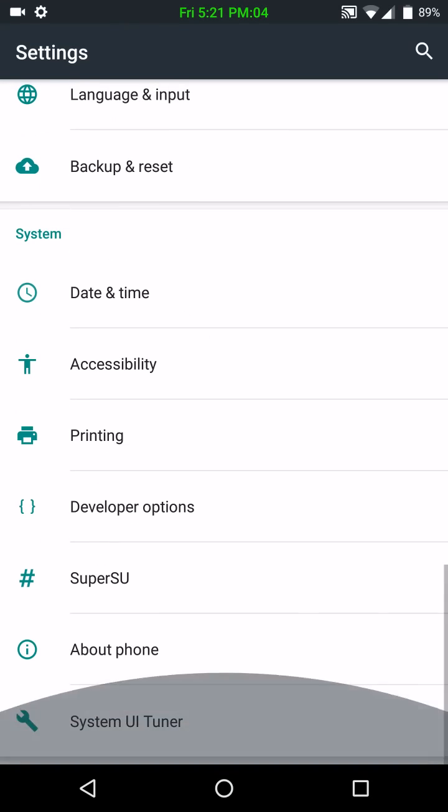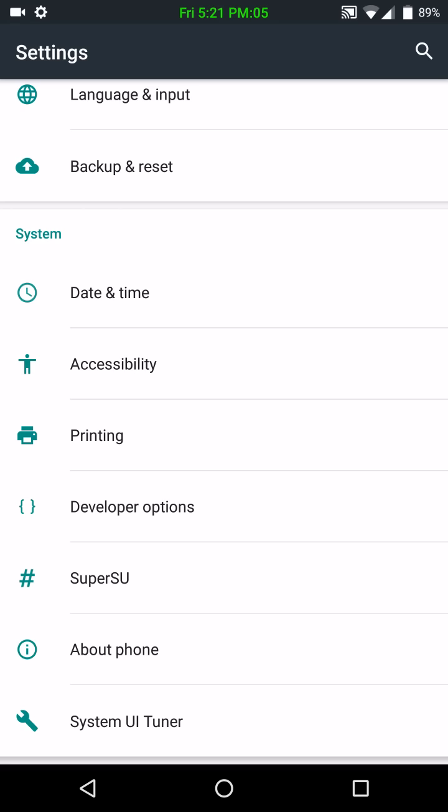So we're going to go to settings. Now, when I drop down here to go to about phone, you're going to notice a couple things. Number one, developer options are there and system UI tuner is on. These come on by default.